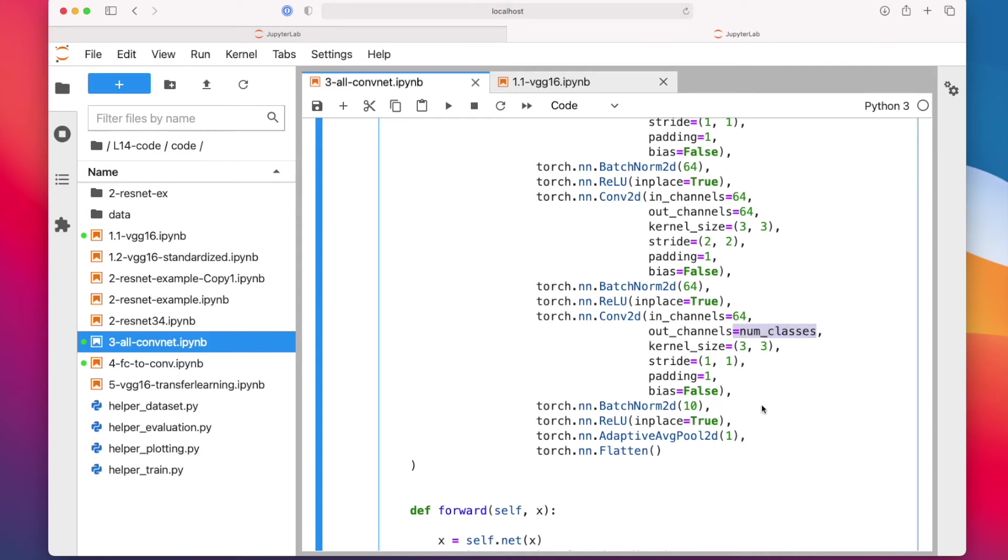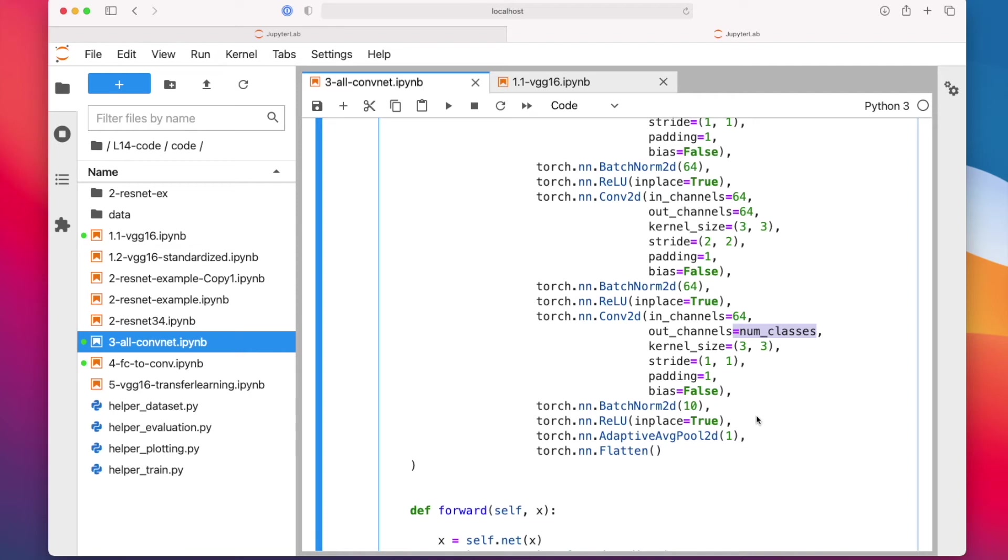In PyTorch, there is for some reason no global average pooling. Global average pooling is essentially just computing the mean over the channels. For each height and width, for each channel, you would compute the mean. You could technically implement that in a very simple way. That's probably why they didn't have a global average pooling layer in PyTorch. But you can also, instead of implementing an averaging layer, use this adaptive average pooling 2D with an output of one that has the exact same effect as global average pooling.